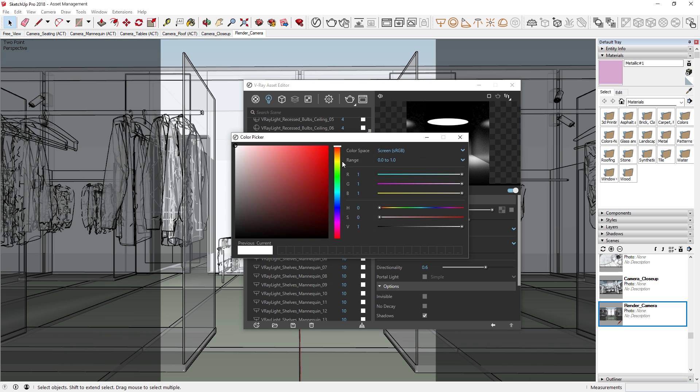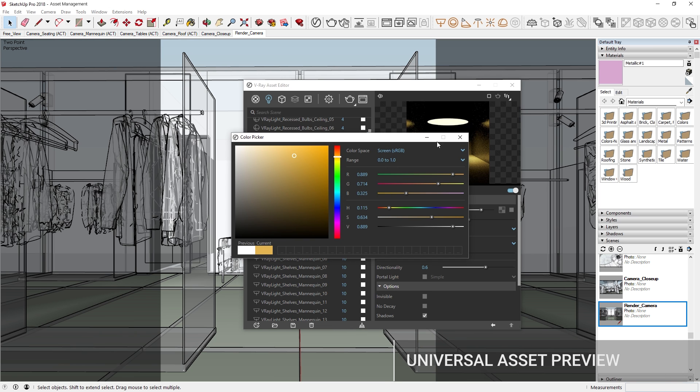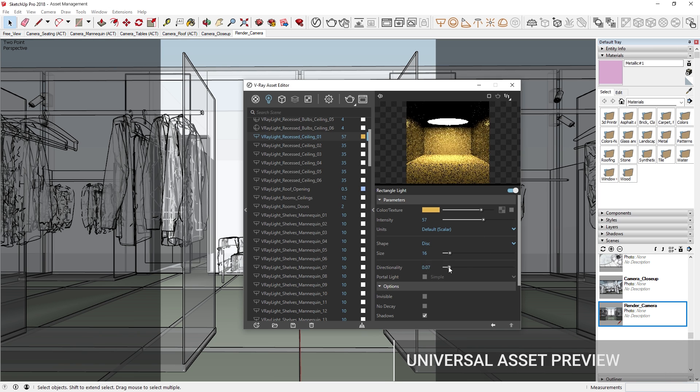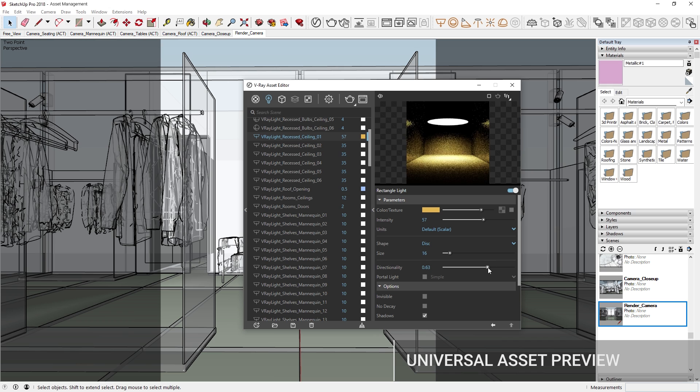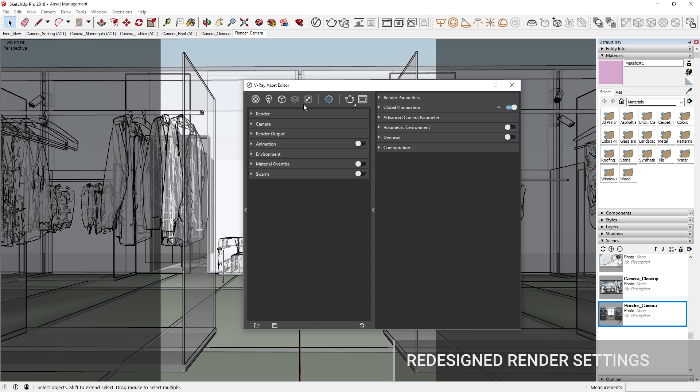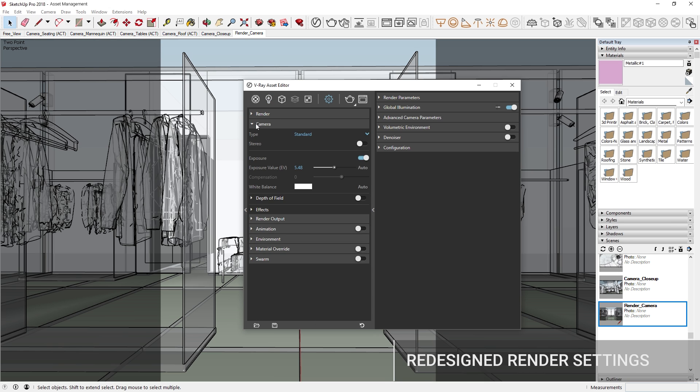You'll also see live swatch previews appear in a single viewer, so you can easily observe how parameter changes affect the appearance of the asset. The V-Ray render settings and camera parameters have also been redesigned to make your workflow more intuitive.